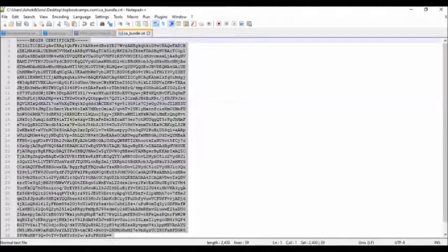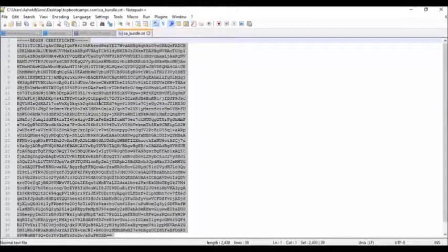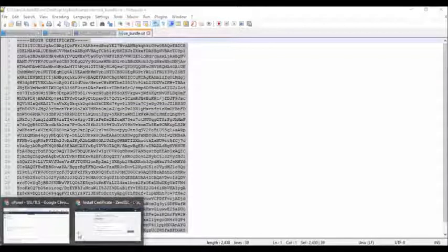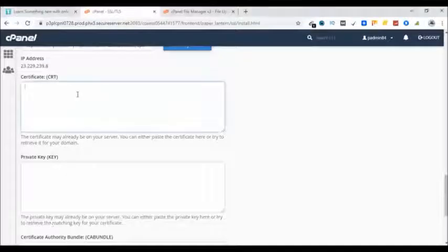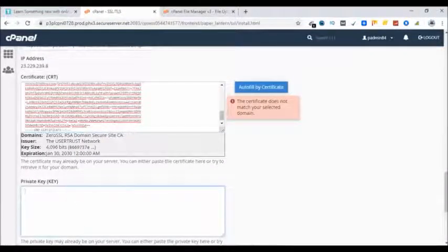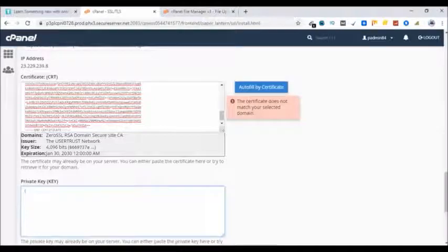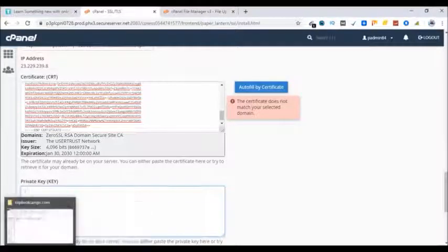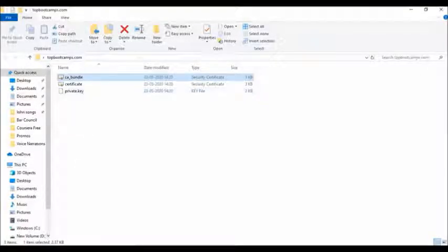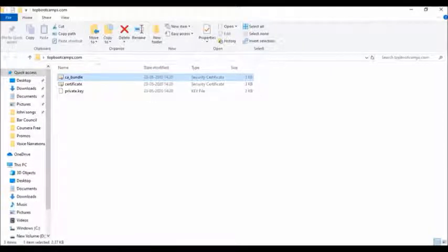Ctrl A, Ctrl C, go back, paste here. Now let's go and get the private key. Sorry, that was CA bundle, my mistake. That will be CA bundle here. Now the next thing is private key.